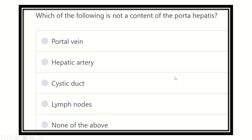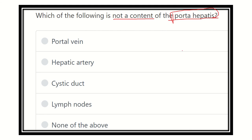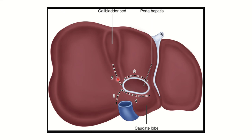Welcome to another video on question solving regarding MRCS, which will help you pass the MRCS exam. The question is: which of the following is not a content of porta hepatis? This is a direct question. The answer options are: portal vein, hepatic artery, cystic duct, lymph node, and none of the above.